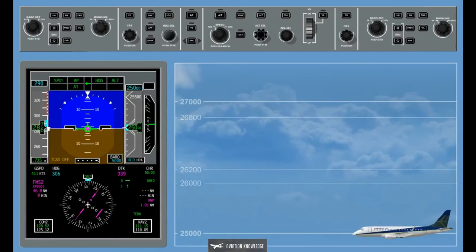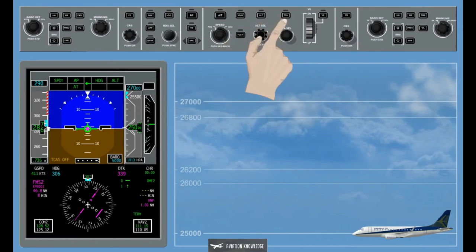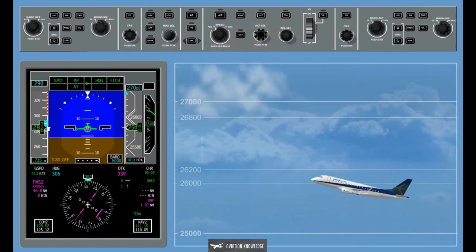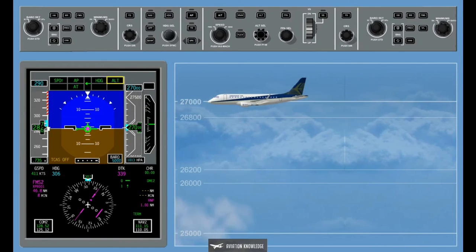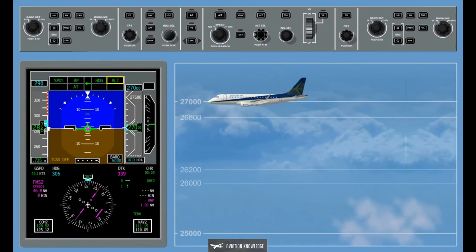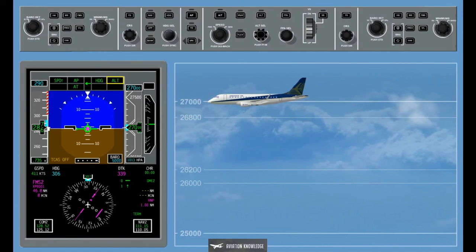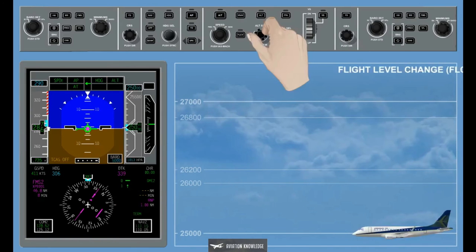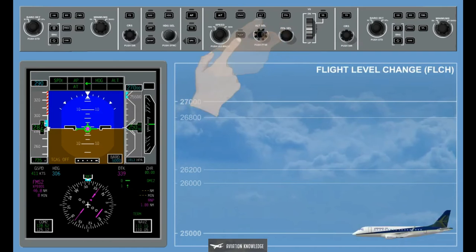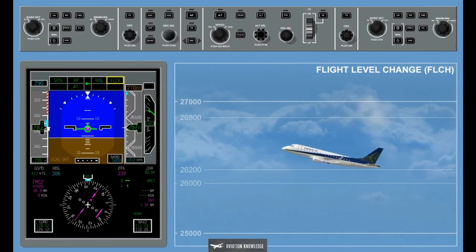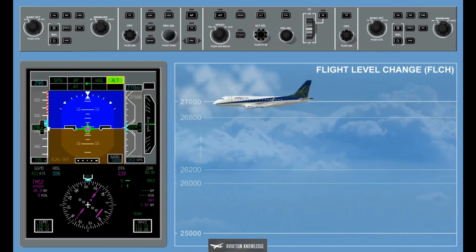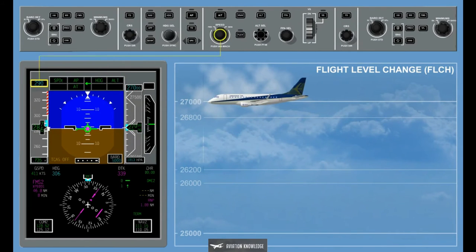The altitude select mode captures and levels off at the selected altitude. The FGCS automatically monitors the aircraft speed, altitude, and vertical speed and performs a transition from the active vertical mode to the altitude select mode to assure a smooth level off at the pre-selected altitude. Flight Level Change, FLCH: The flight level change button on the guidance panel activates the flight level change mode. The flight level change mode provides flight path commands to climb or descend according to the speed selected with the speed selector knob. Flight level change guidance is associated with the flight level change thrust control mode of the thrust management system.